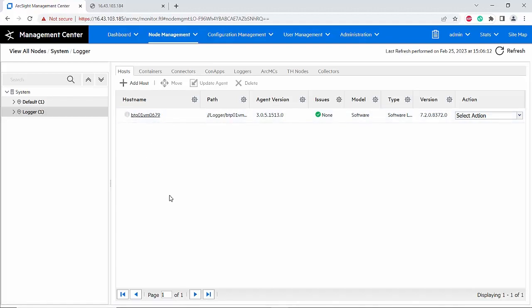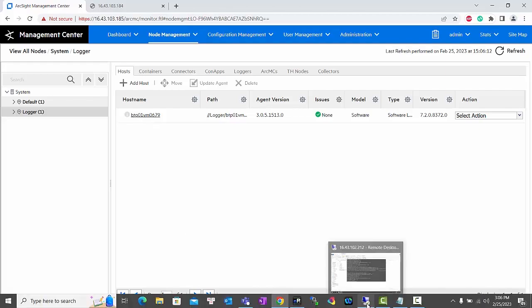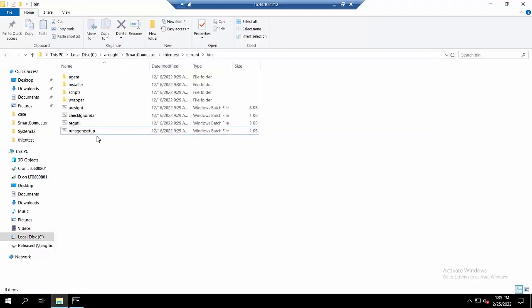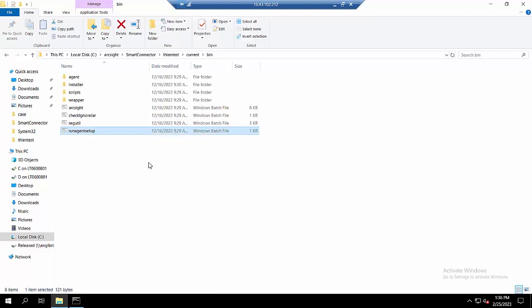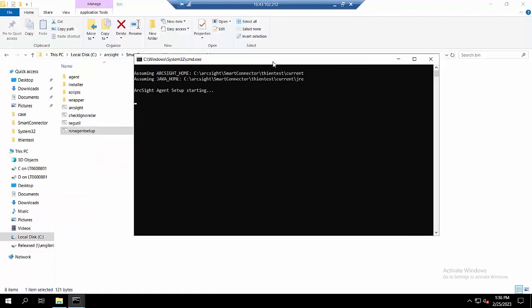Next, we will add the software connector onto the ArcMC. For the connector, please make sure that you have enabled the remote management and configured the remote management port. You will also need to make sure your connector is running. I will check first if this connector has remote management enabled and the remote management port configured.